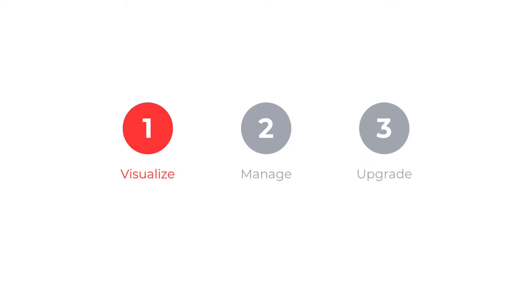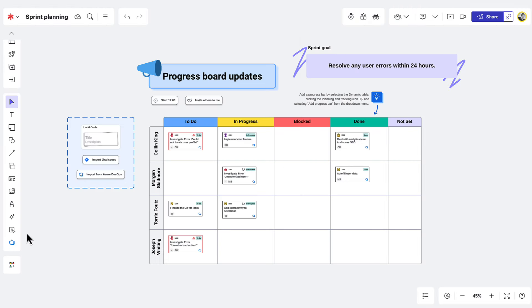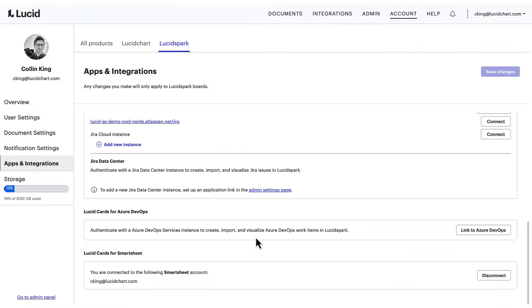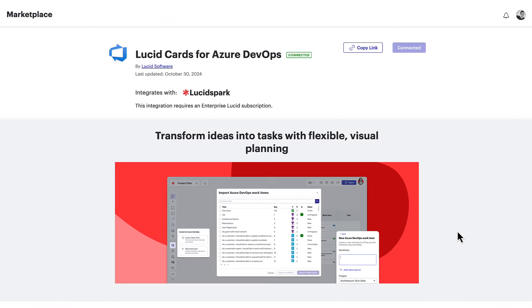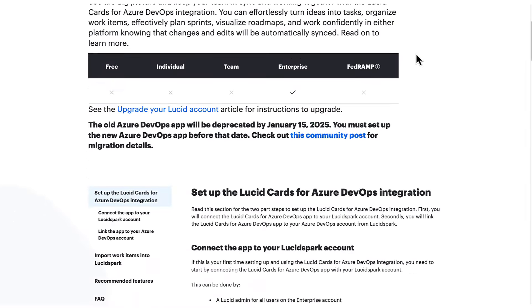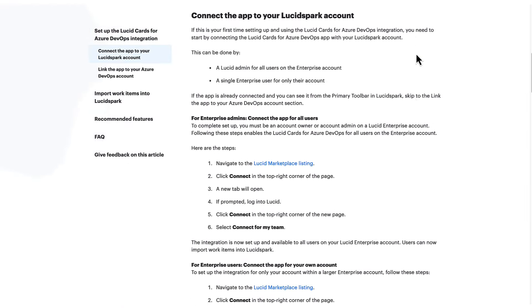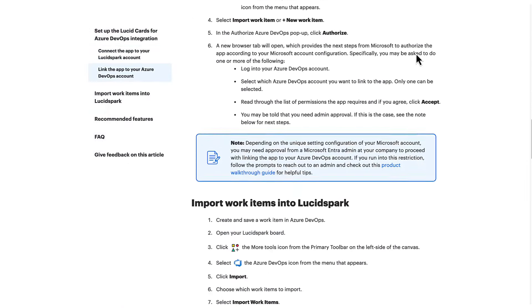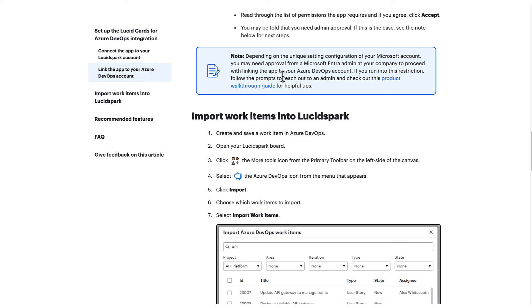Let's take a look at this first one. You can visualize planned work by importing existing Azure DevOps work items or creating new ones from right inside LucidSpark. Just make sure your account administrator has finished setting up the integration and that you've been able to sign in and authenticate it. If you need any additional help, check out the steps outlined in our help center or reach out to your account admin.